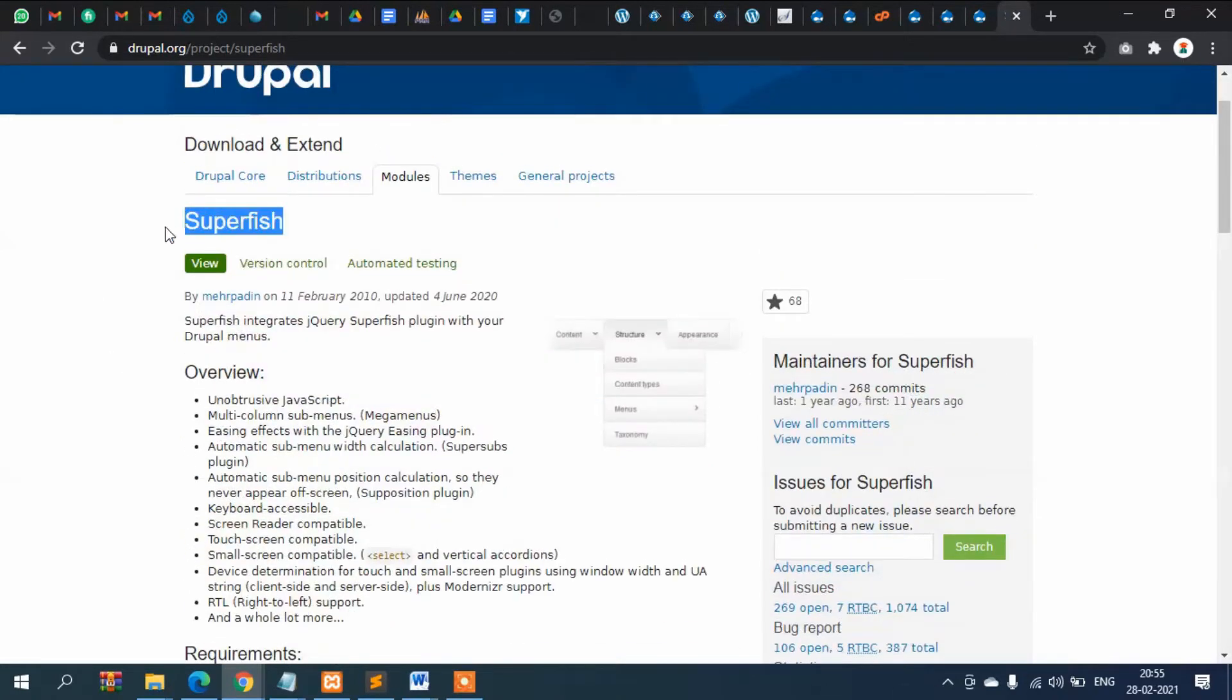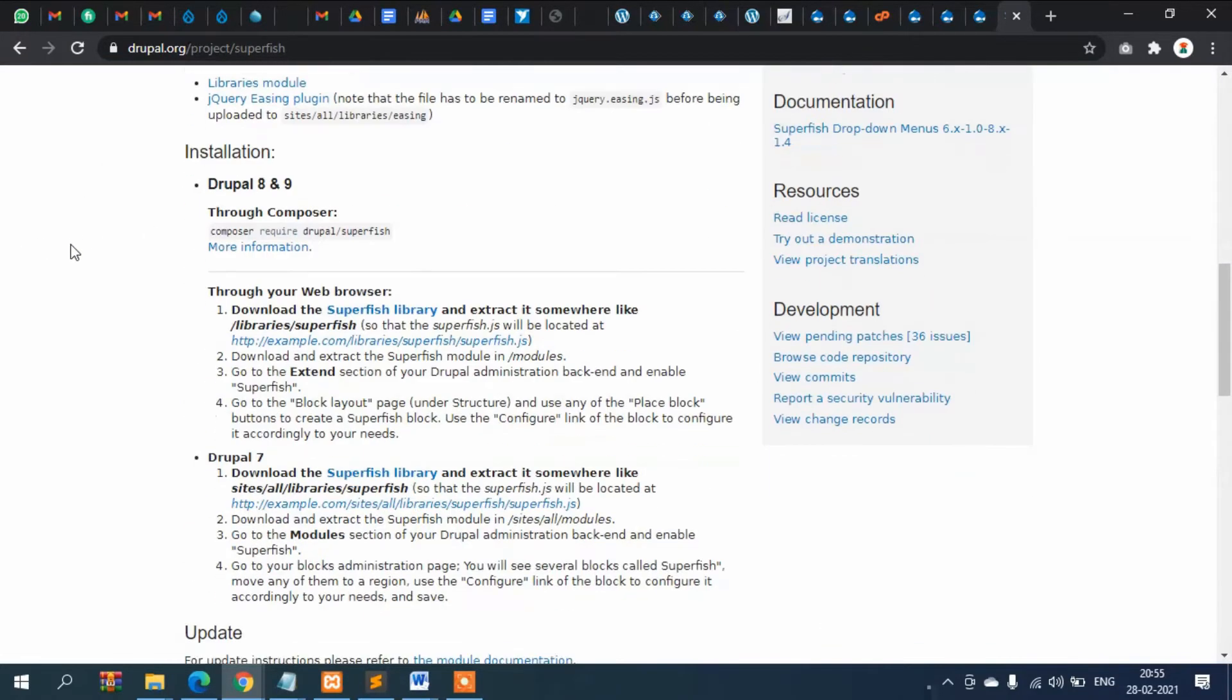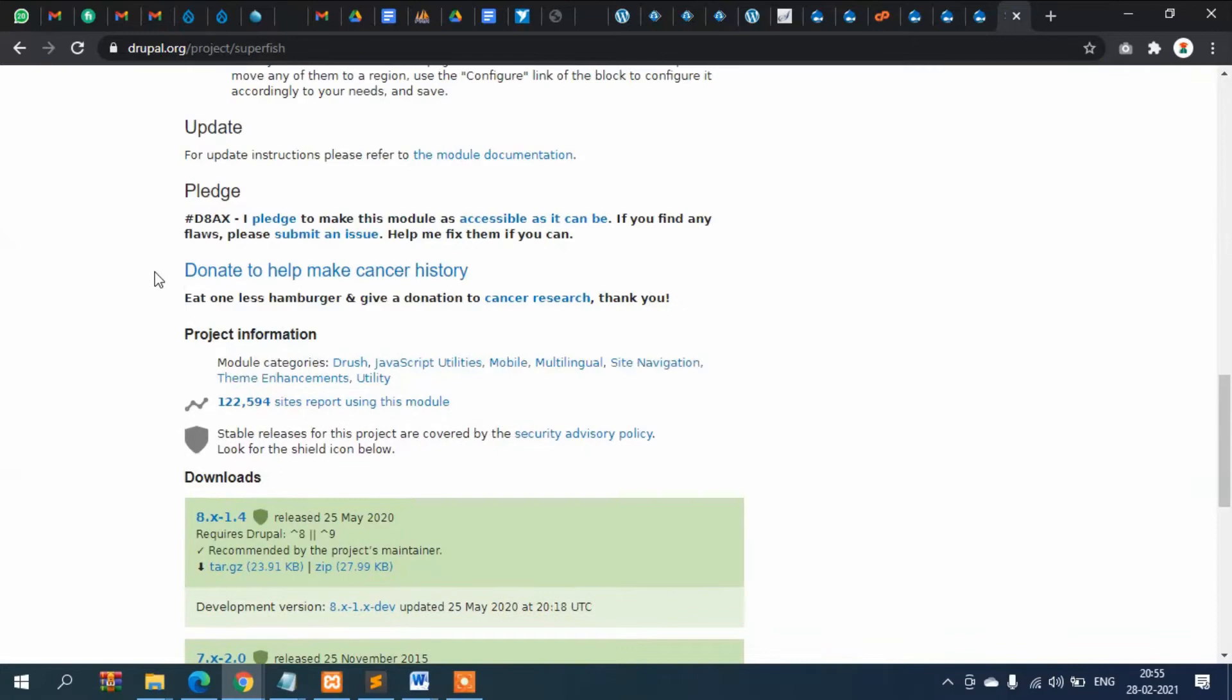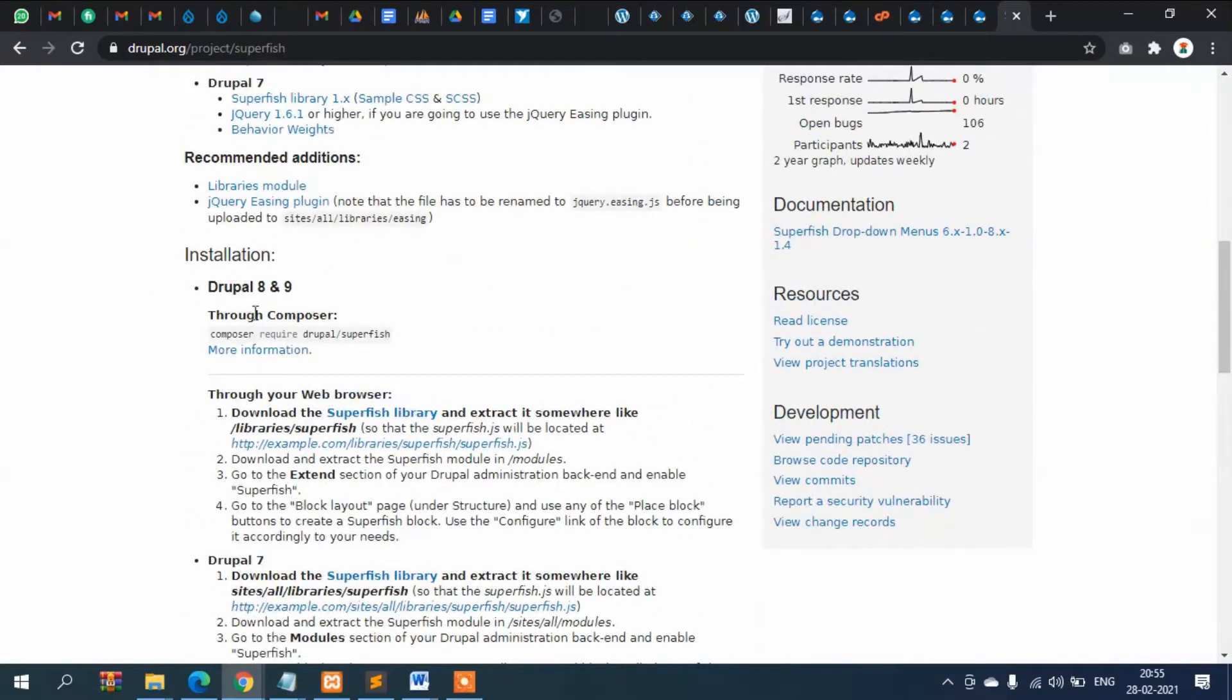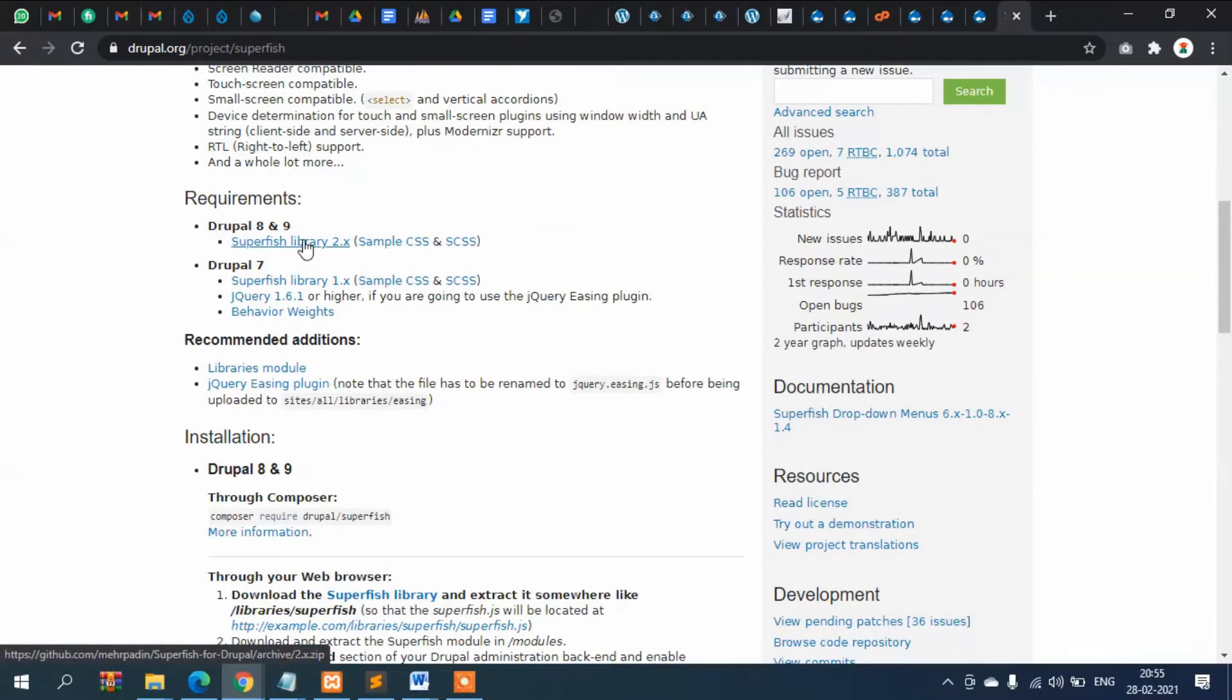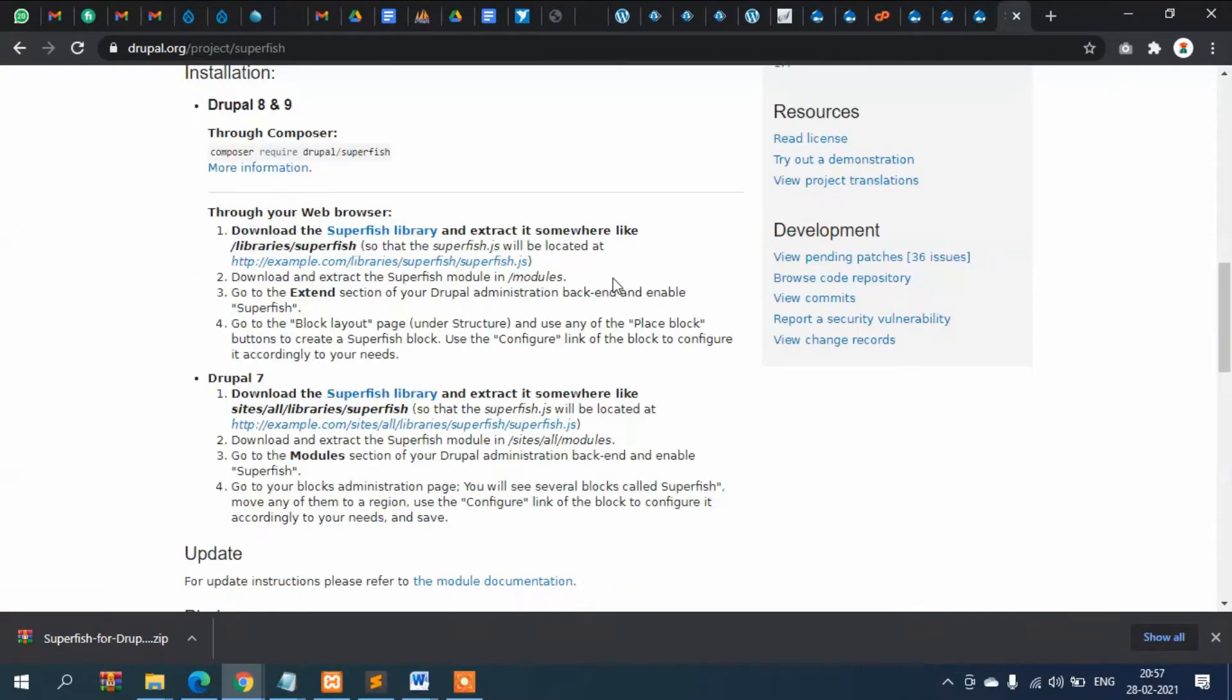We will try another one, Superfish, which is very nice also. It's supported up to Drupal 8, but it's saying that for Drupal 8 and 9 it requires a library. So let's download this library.